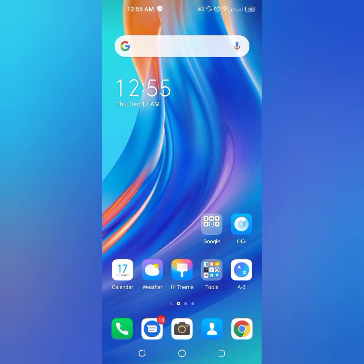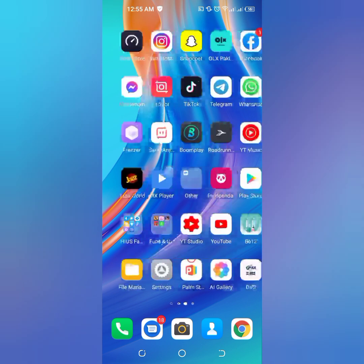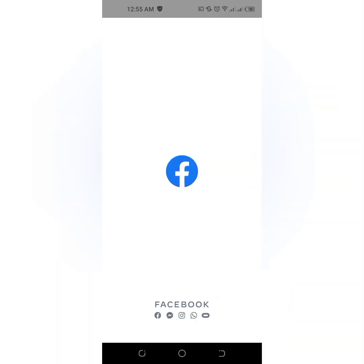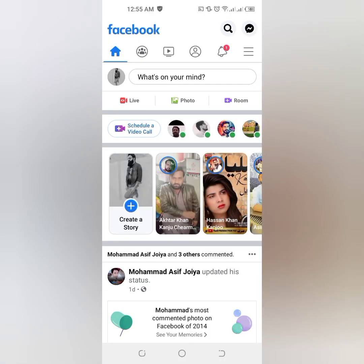Hello friend, welcome back to my channel. This is Vakas and you're watching Vakas Tech. Today in this tutorial I am going to show you how to secure your Facebook account. Without wasting time, let's start the video. Firstly, open your Facebook account and tap on the profile icon.